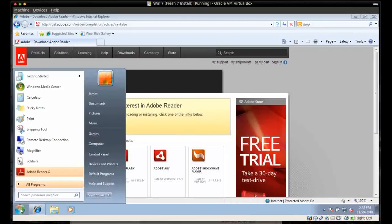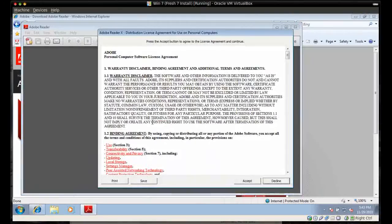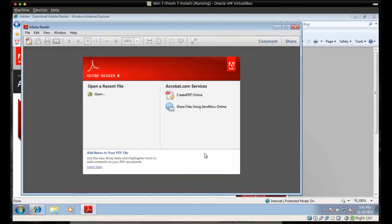You can then open up Adobe Reader X, accept their license agreement, and it's all installed. I hope you've downloaded and installed Adobe Reader X okay, and I hope you like the new features that it has and the added protection it gives you as you surf the Internet. If you found this video useful, please give me a thumbs up on YouTube or visit my website at OnlineITGuide.com.